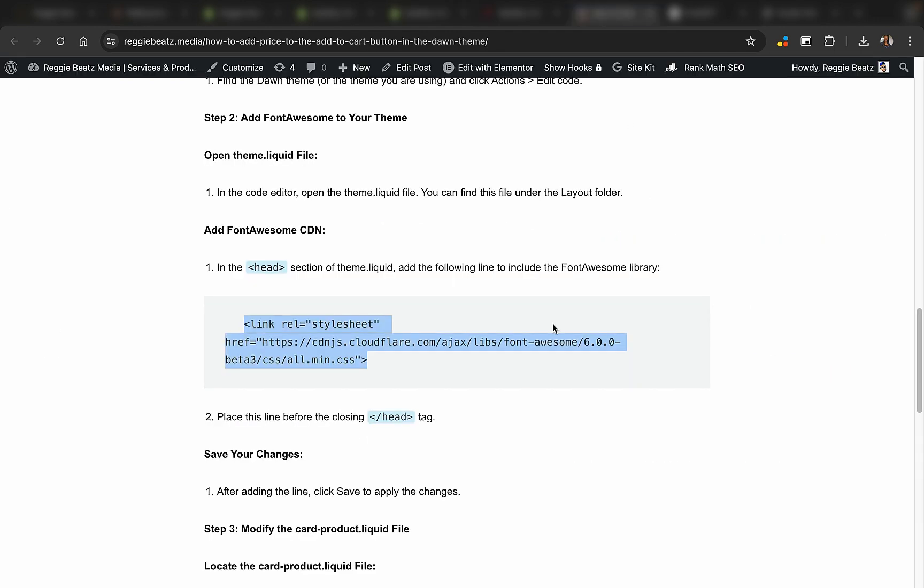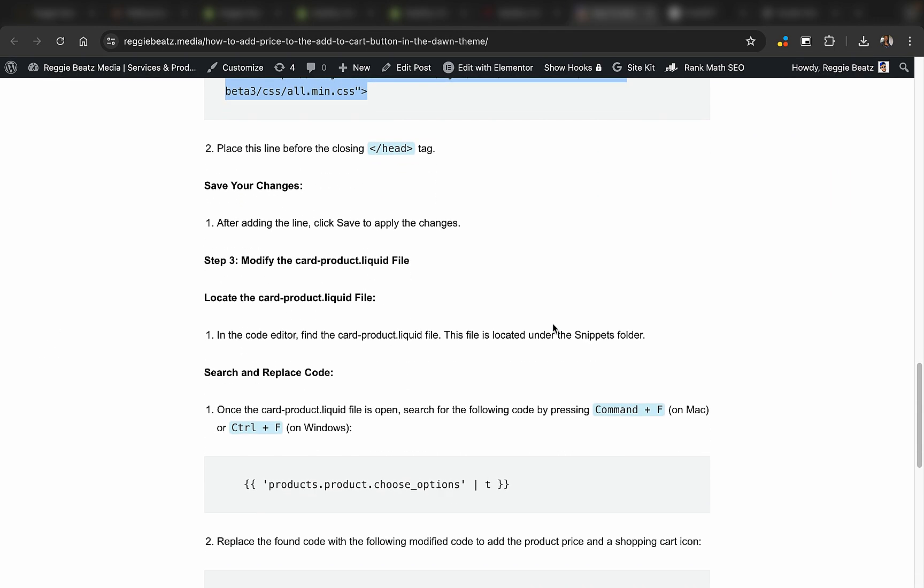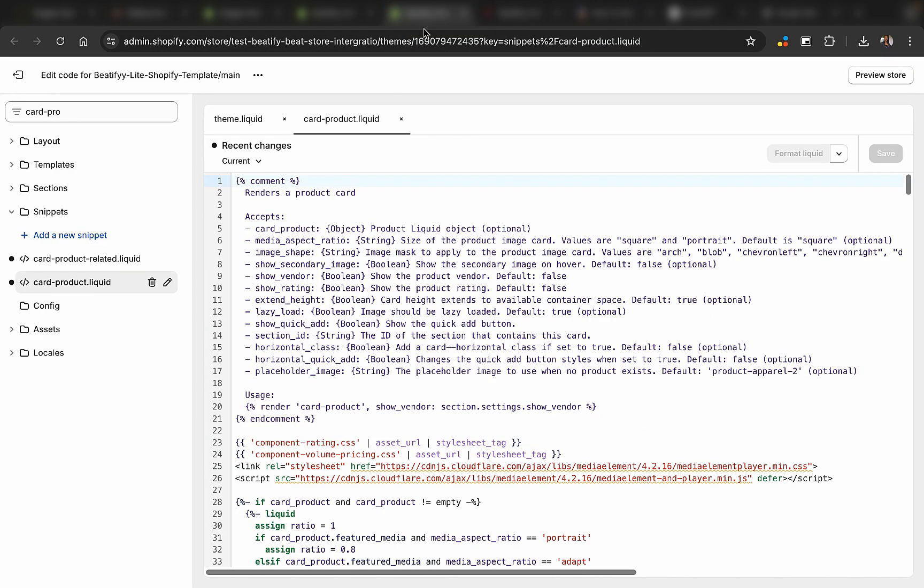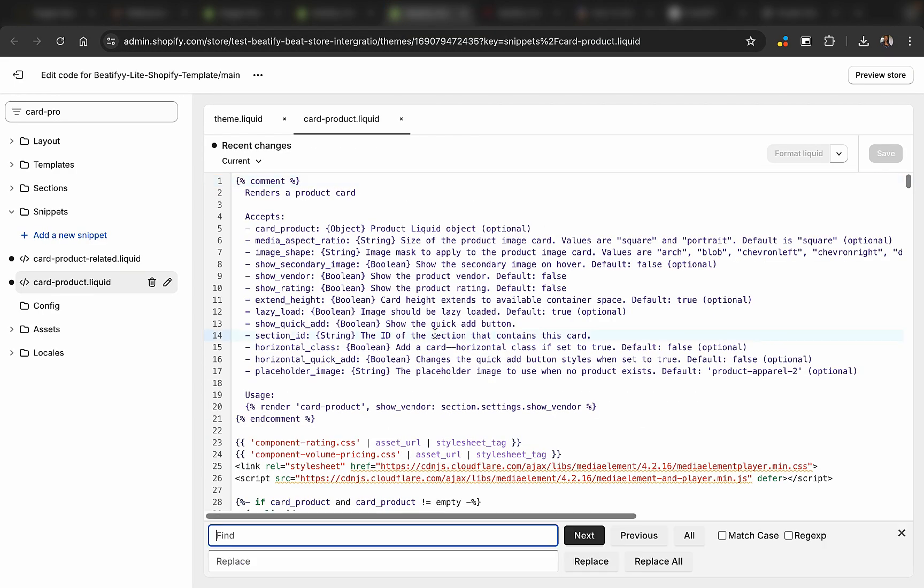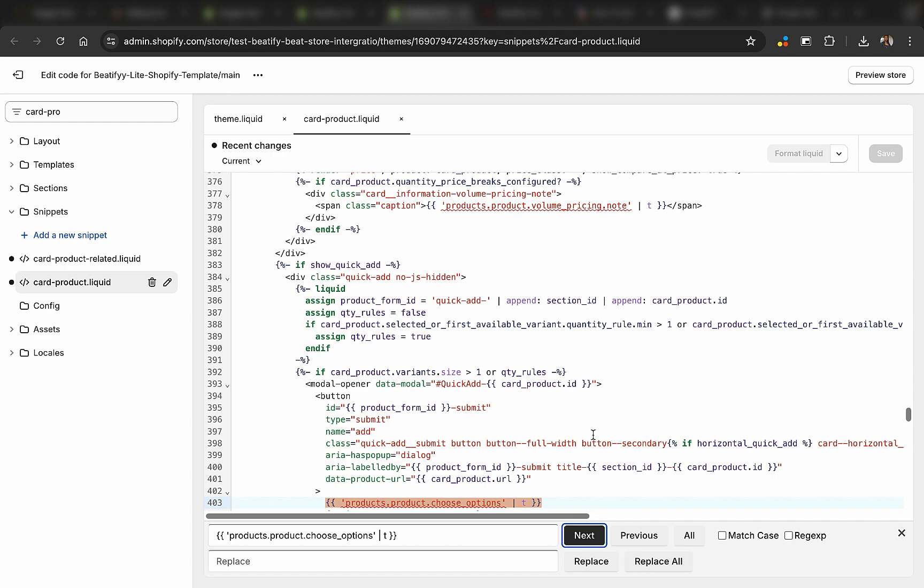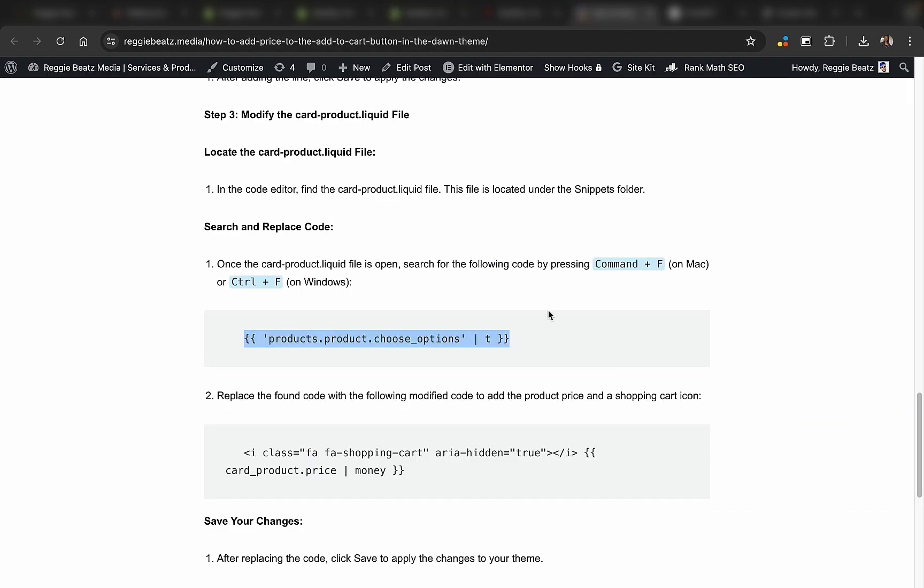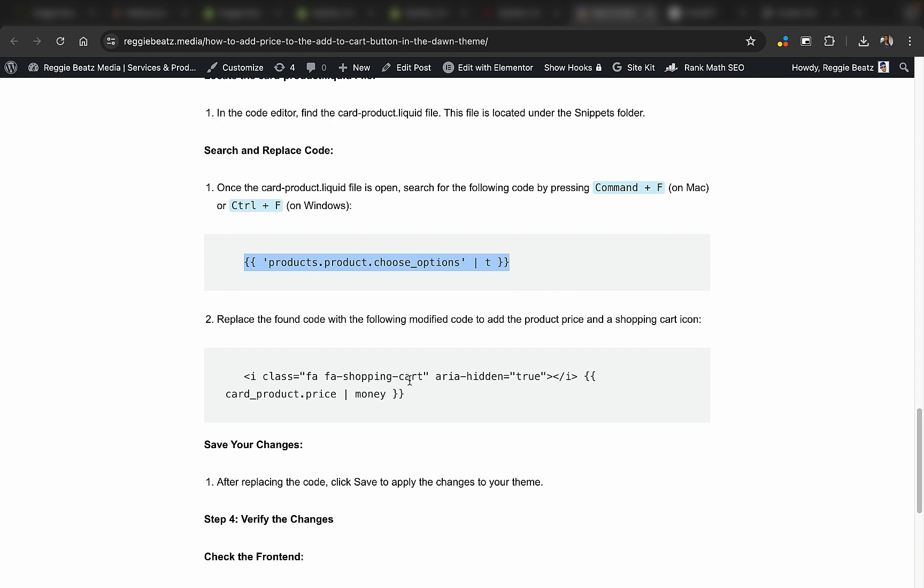Then you go to our blog again and we're going to search for this code right here. Now copy this, then go to our page, click on command F so that the pop-up can appear, and paste this code right here. Then click next. Okay, this is the code here. This is the code that you must replace.